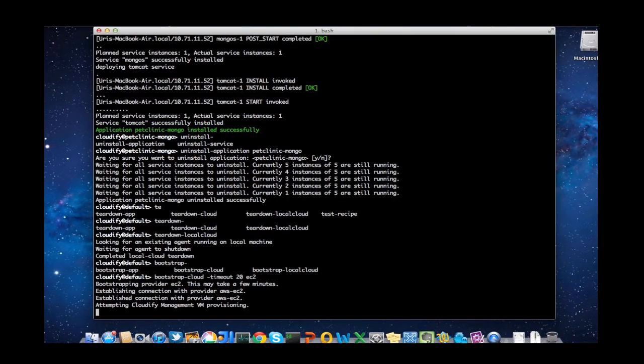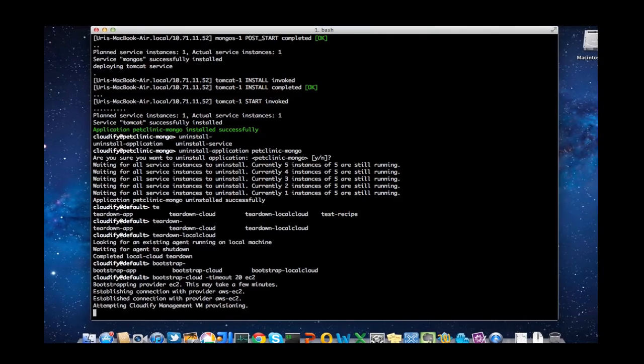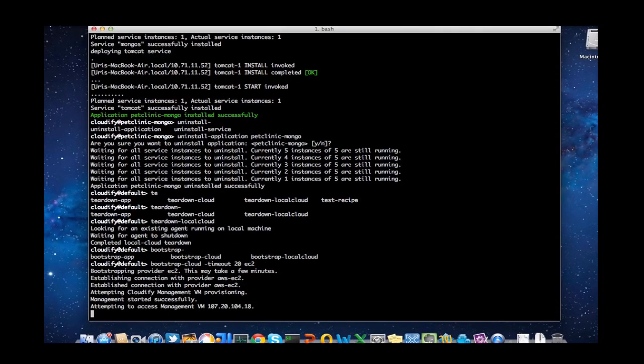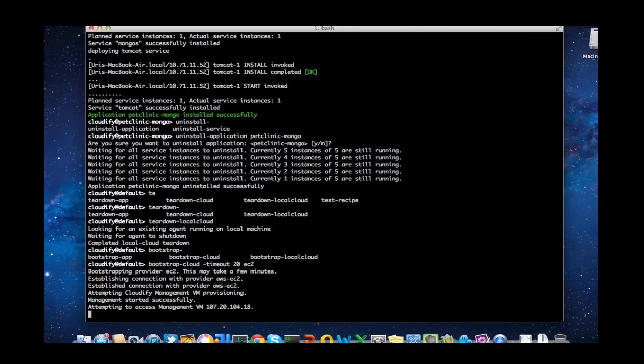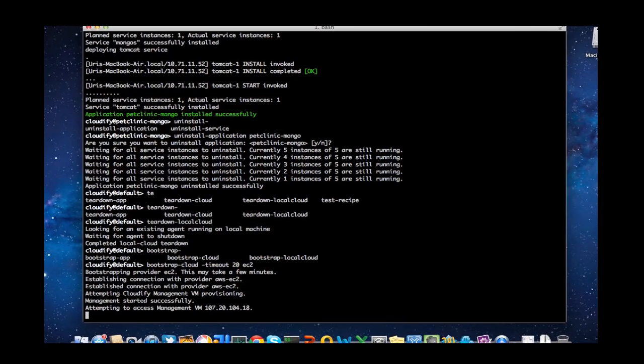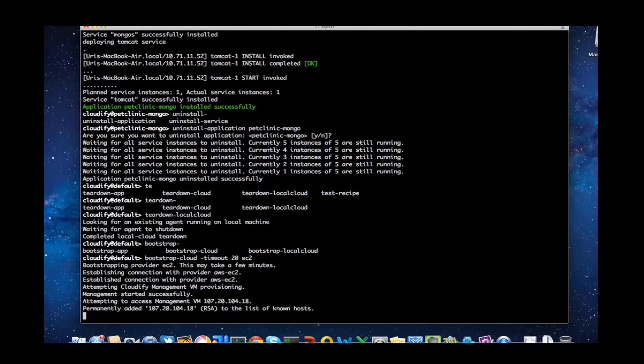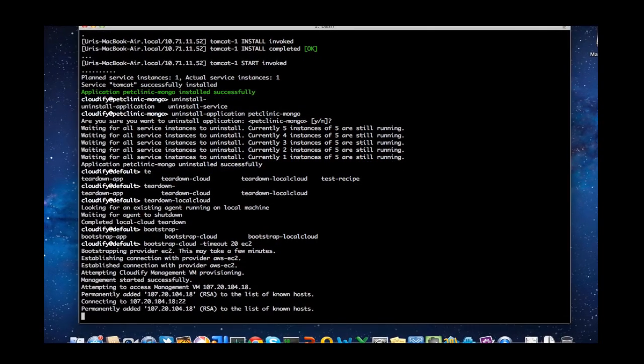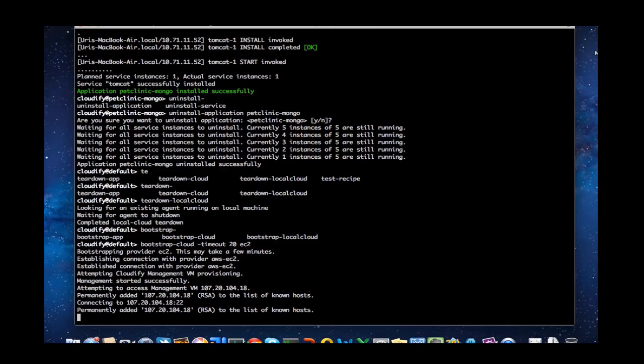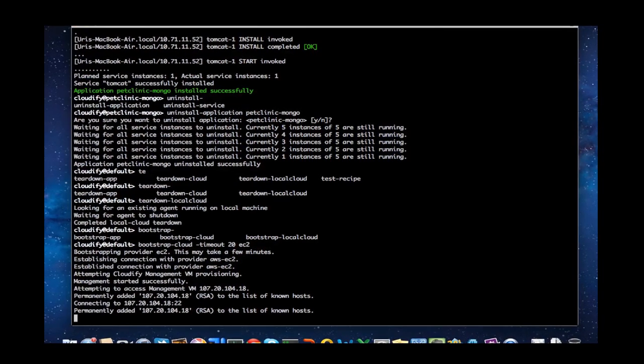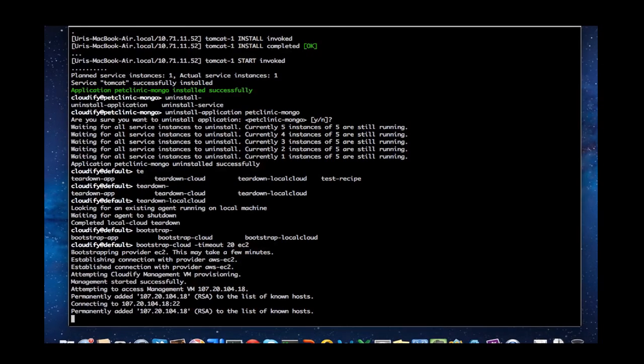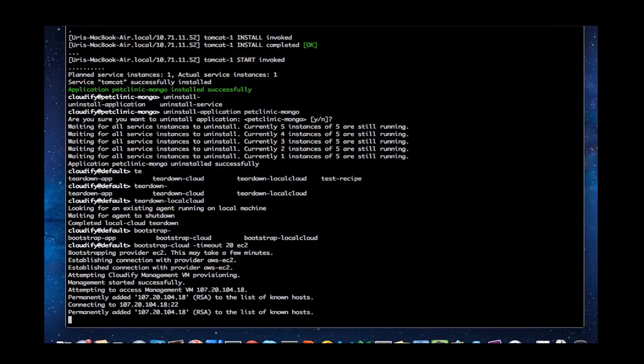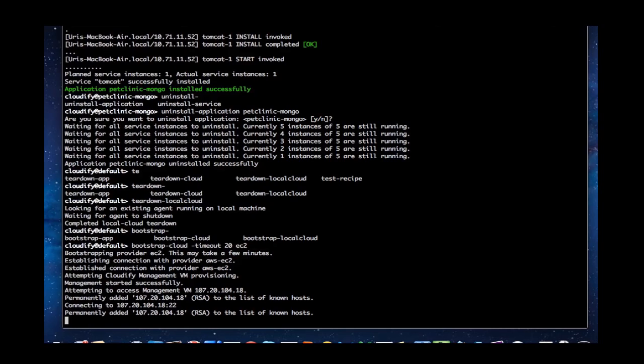Now that you've seen the app run on a local cloud, I'm going to show you how to install it with your exact same recipe on EC2. We're going to bootstrap the Cloudify controller on EC2, and as you can see, it's just as easy as bootstrapping on your local machine.